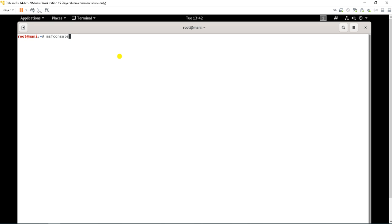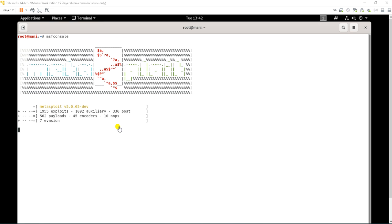Let me start the Metasploit framework. I am going to start msfconsole — it will take some time to start, so let's wait for a moment.